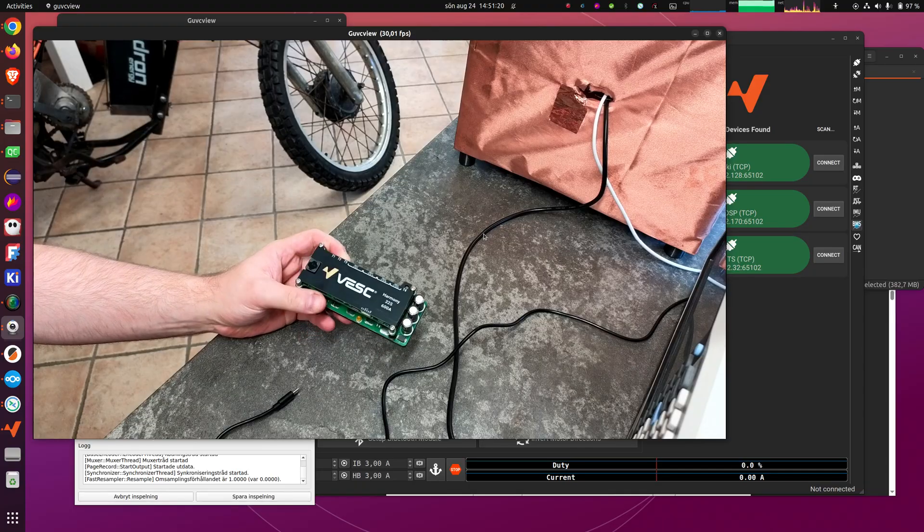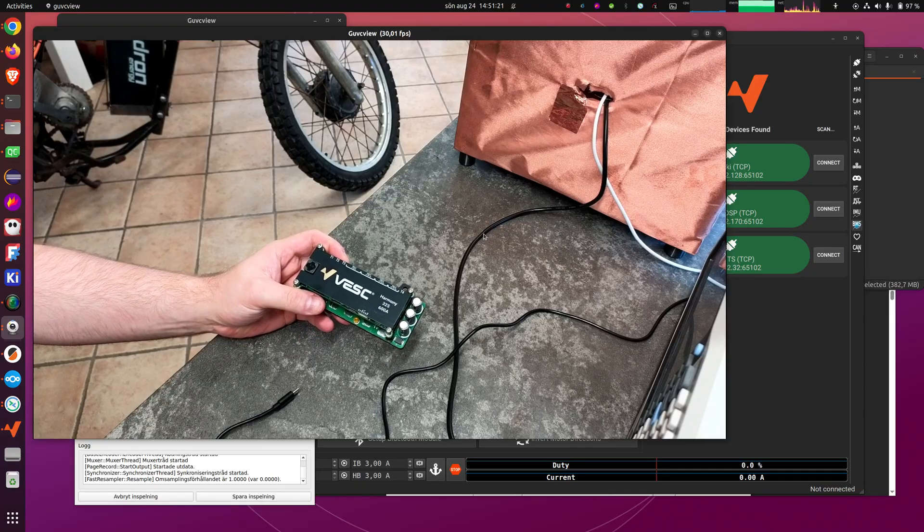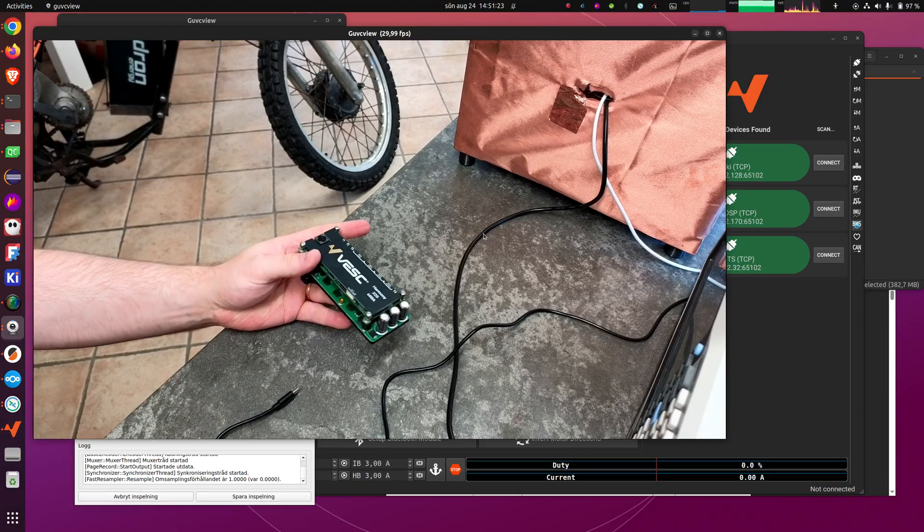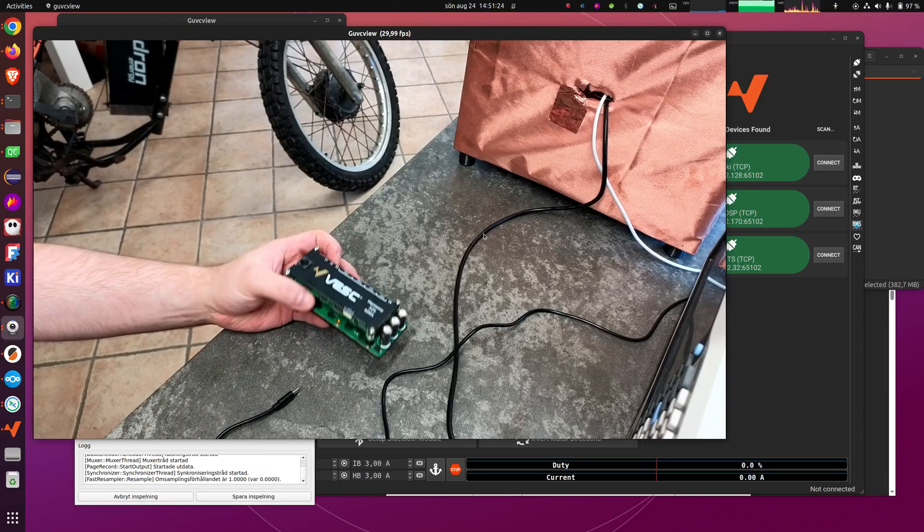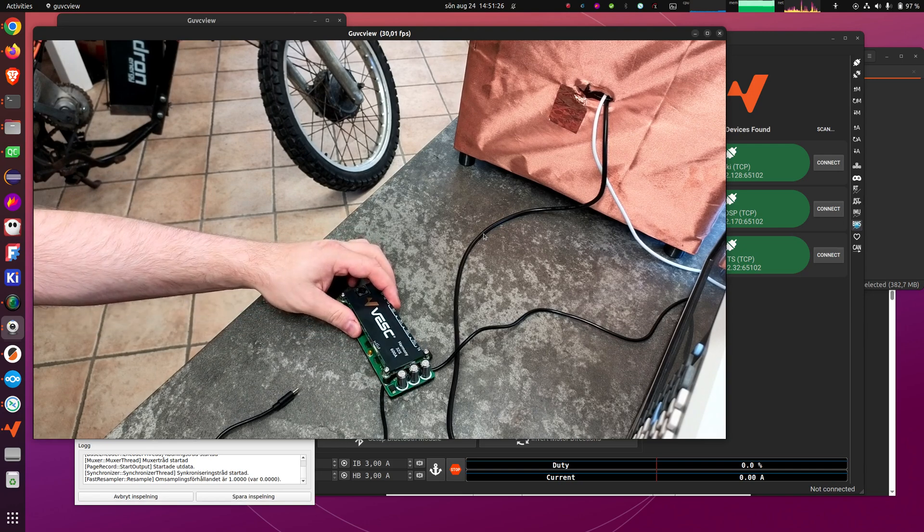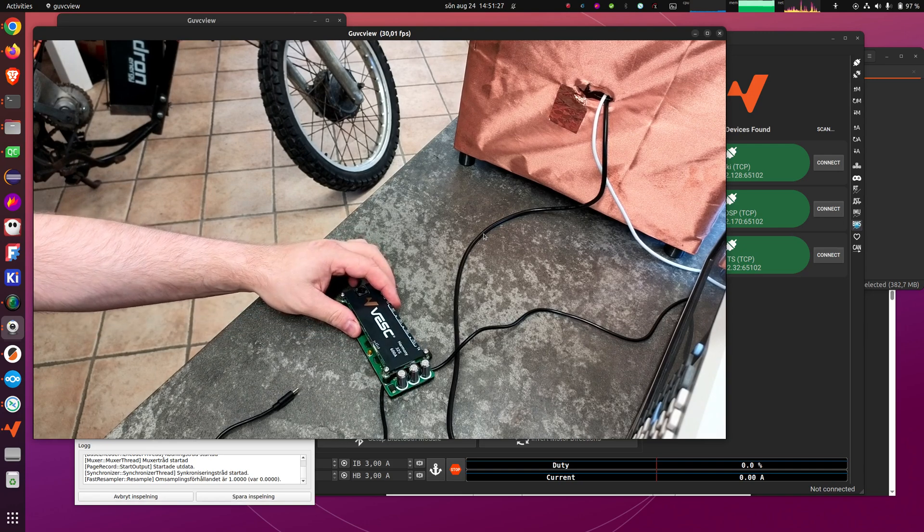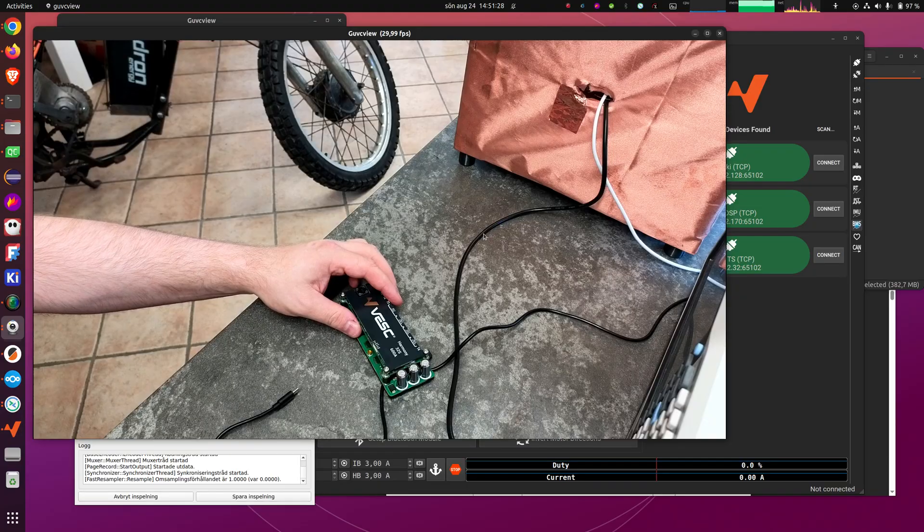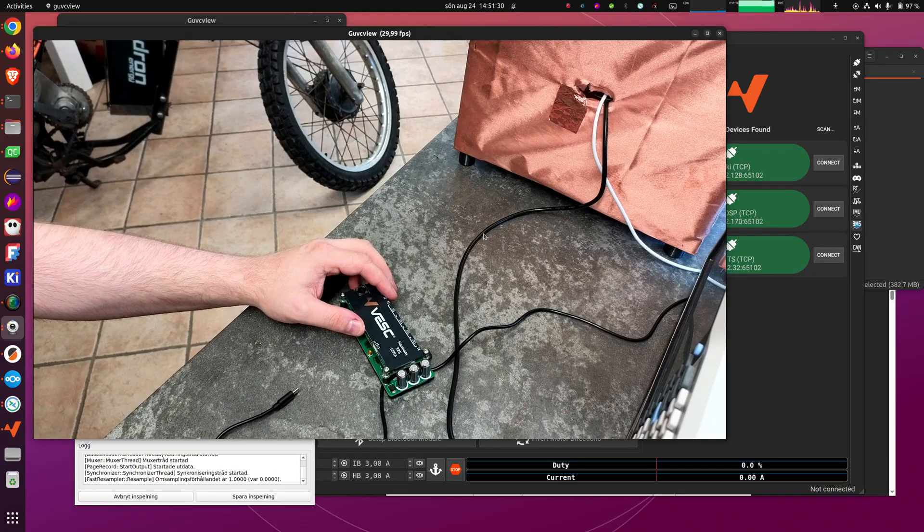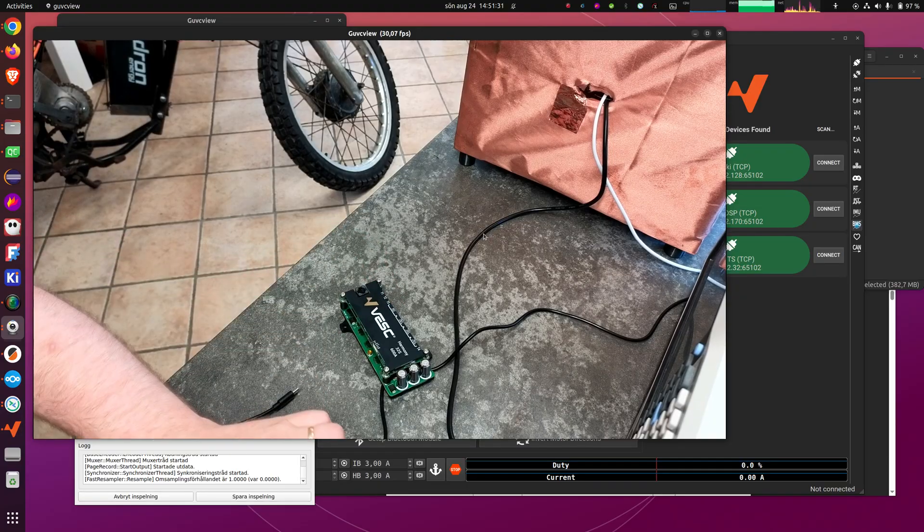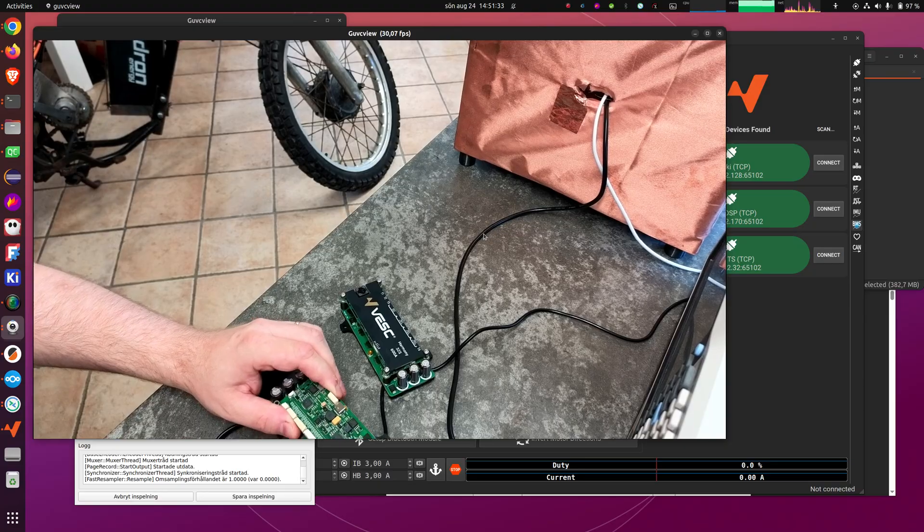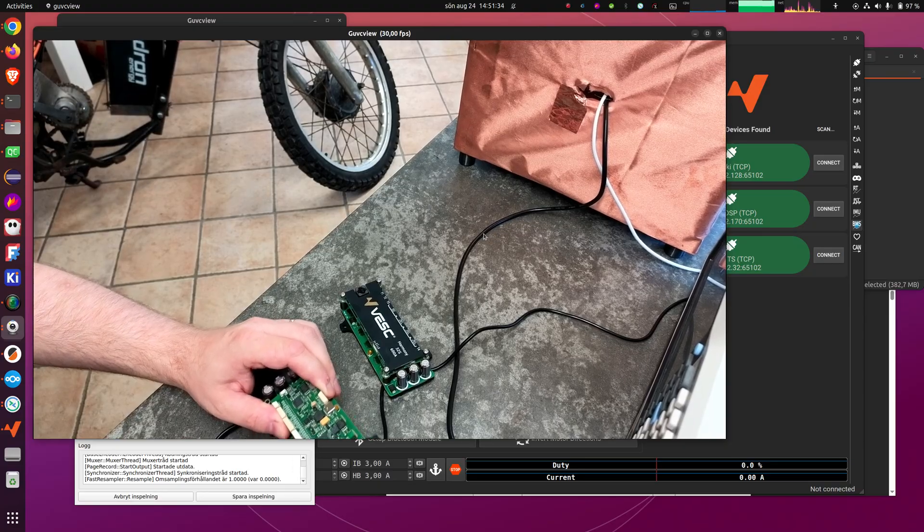So it has seen, or essentially the same thing, has seen quite some use by now. And the sleep power consumption and all of that and switching on and off and so on, that is working really well and most people can figure out how to configure it.